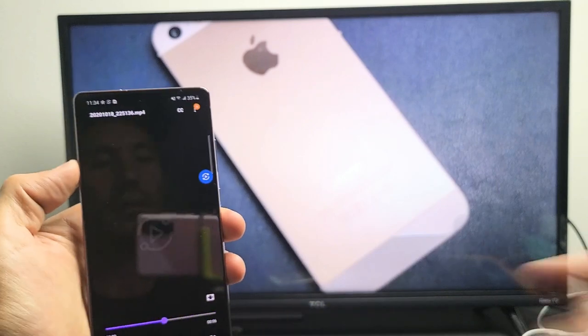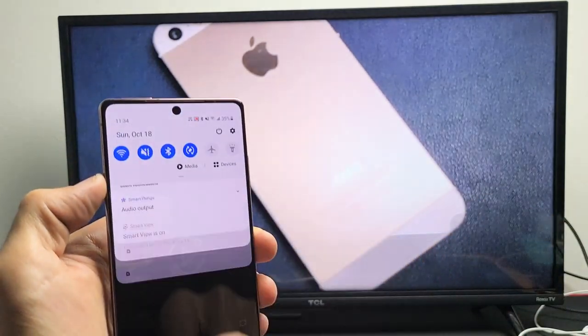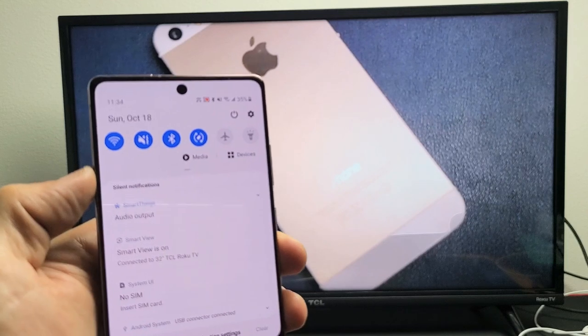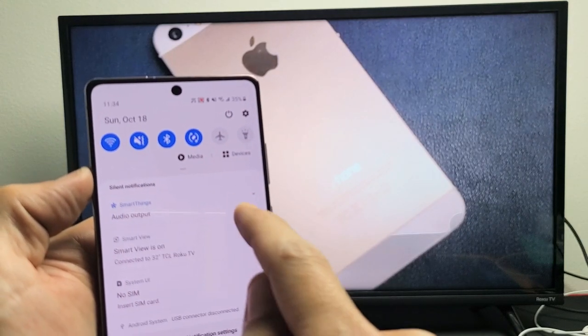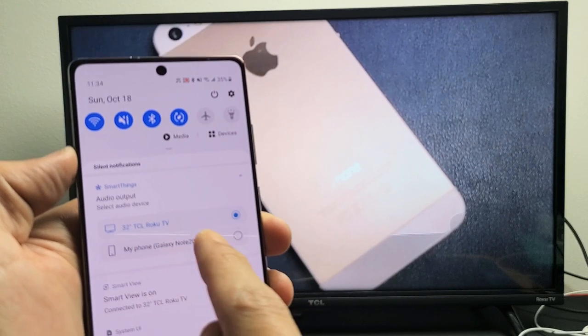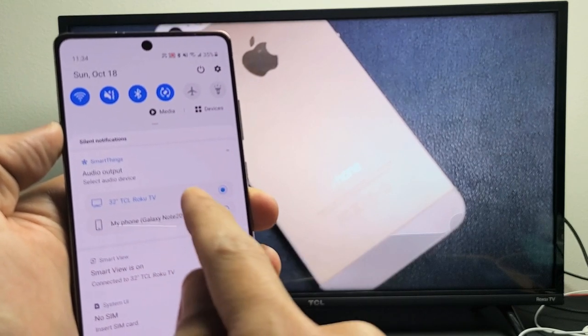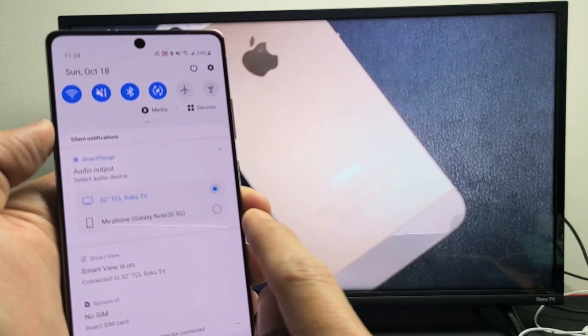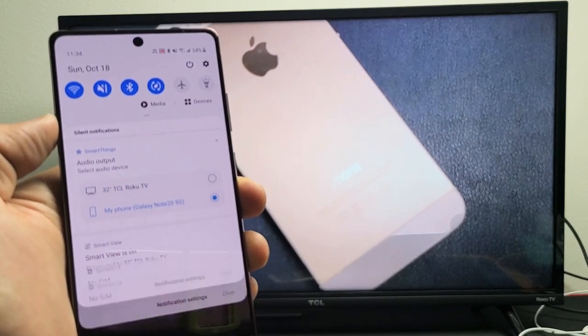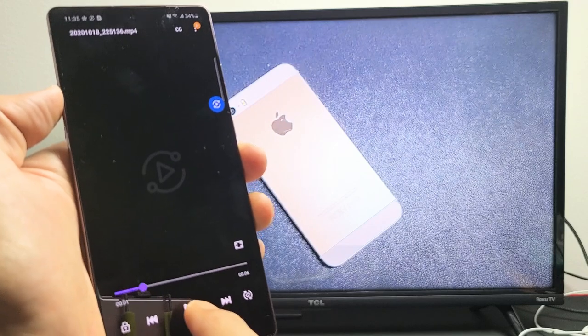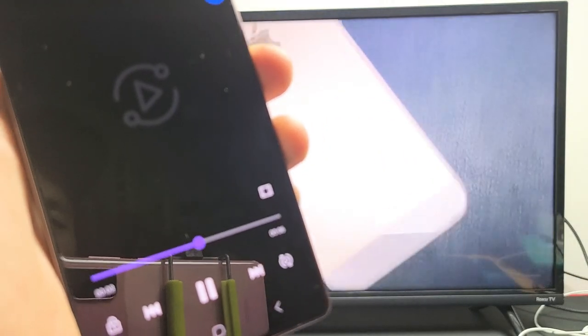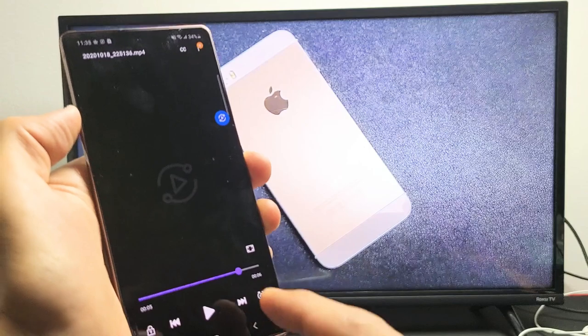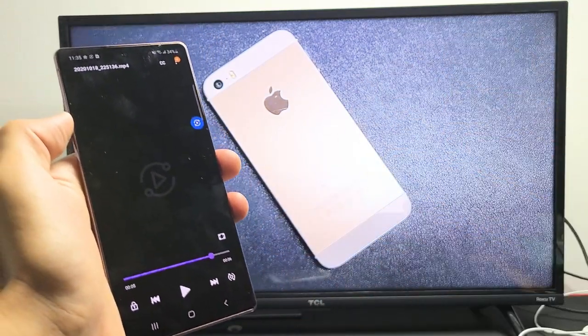Now you can also make it come out from the phone. So how do you do that? If I just go ahead and scroll down the notifications again. And then if you look right here where it says SmartThings, it says Audio Output. So if I tap on that, you can see right now it's connected to my Roku TV, my TCL. But down here it says My Phone Note 20. So if I tap on that, then I go back to this video and I press on Play. So now the audio is actually coming out from the phone instead of the TV.